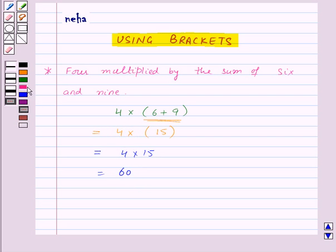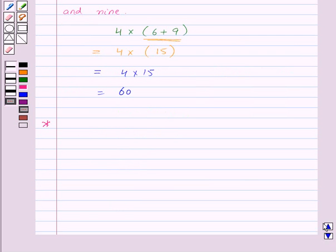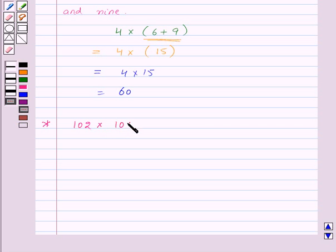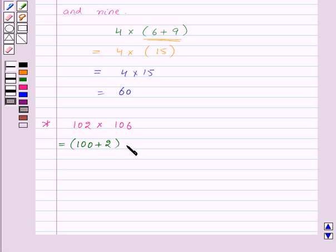Now, let us see how we can use brackets to follow the procedure systematically. Suppose we want to multiply 102 by 106. We can write 102 as (100 plus 2) in bracket, and 106 can be written as (100 plus 6).